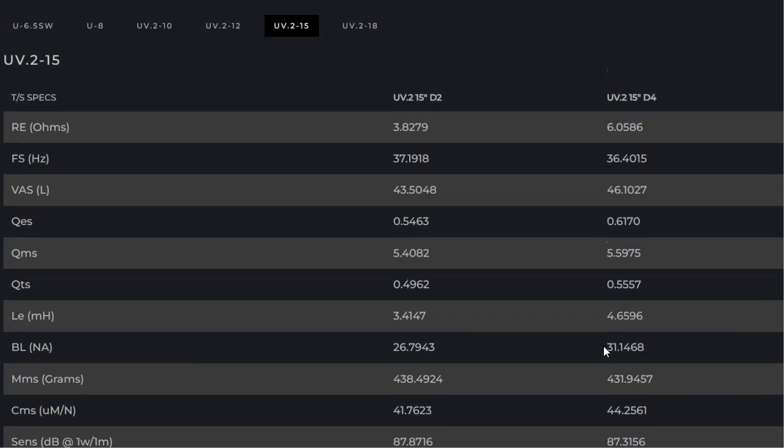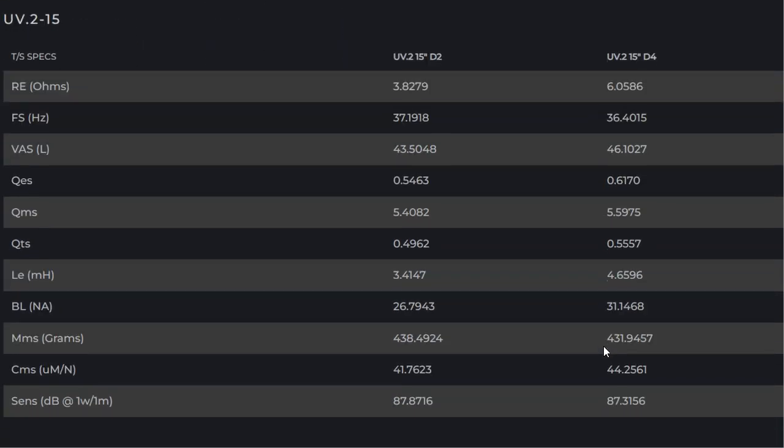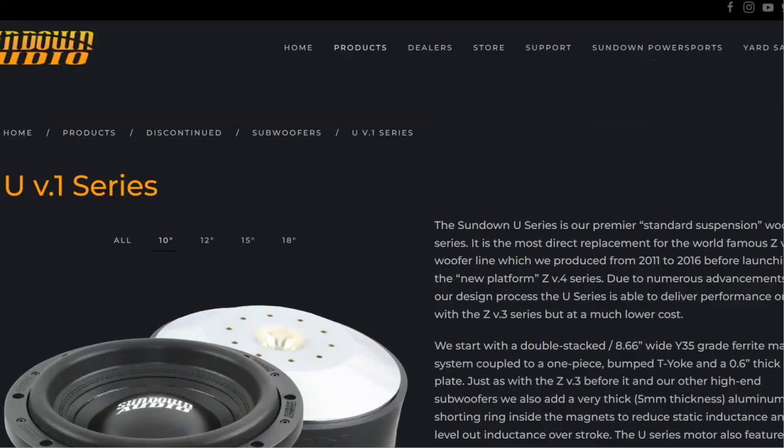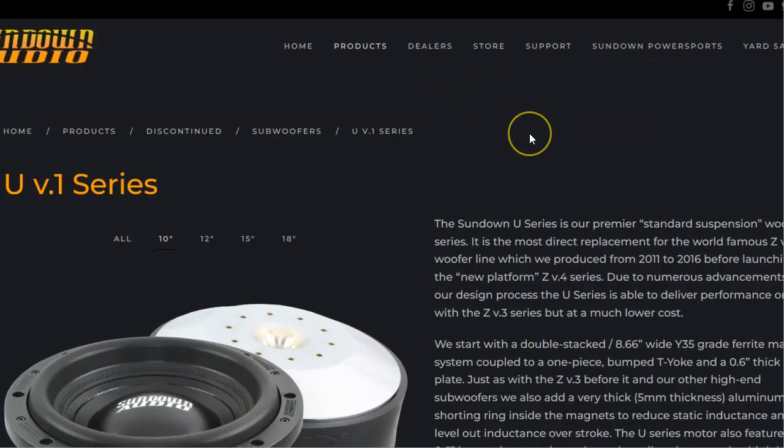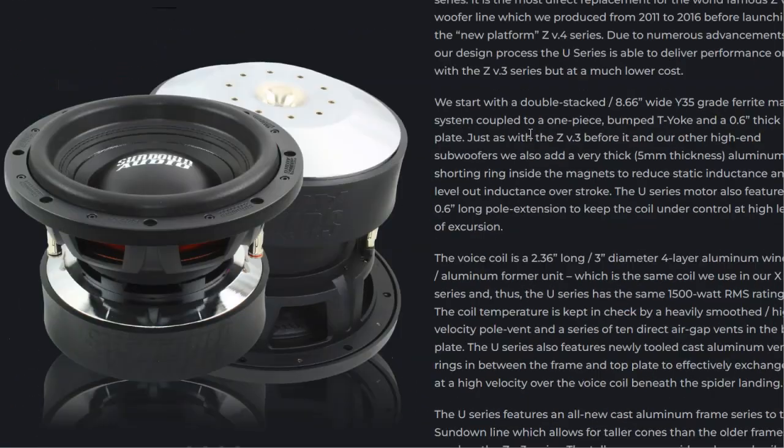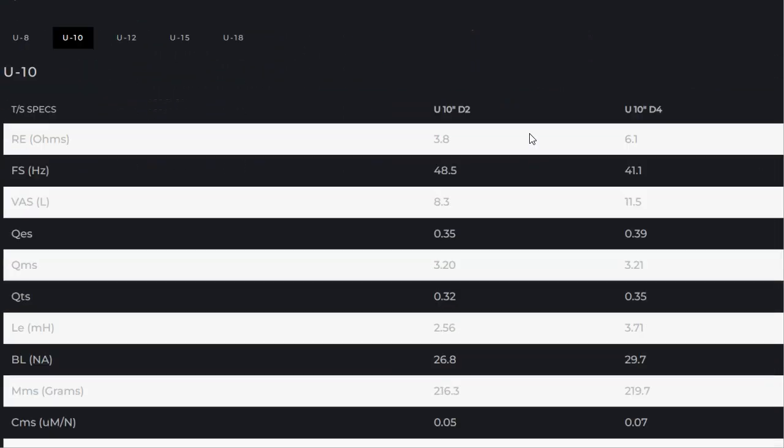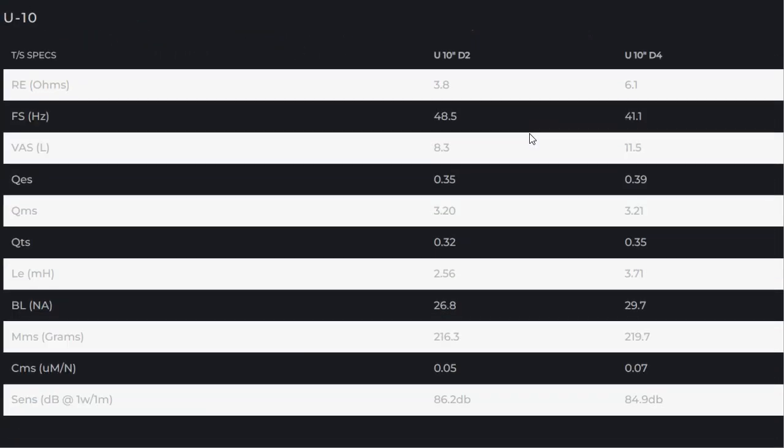The FS is very similar in these. Now, typically what you'd see... so here's the UV1, we're going to look at the 10 real quick.